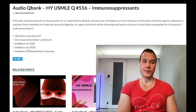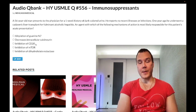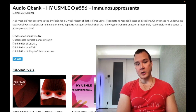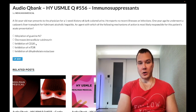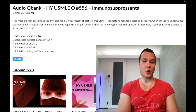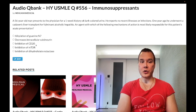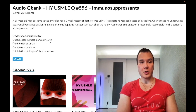Choice C, inhibition of CD20 — wrong answer. This refers to rituximab, which targets CD20 on B cells. On one of the new NBMEs, they ask: a patient is on rituximab — which of the following is he most likely susceptible to? The answer is bacterial pneumonia. If you're knocking out CD20 on B cells, you're knocking out humoral immunity and antibody production, which you need to fight bacterial infections.